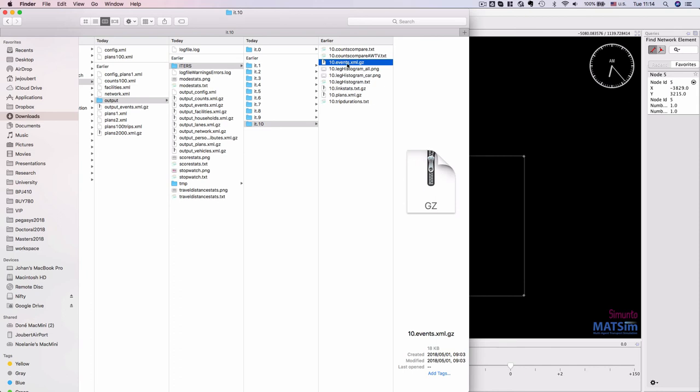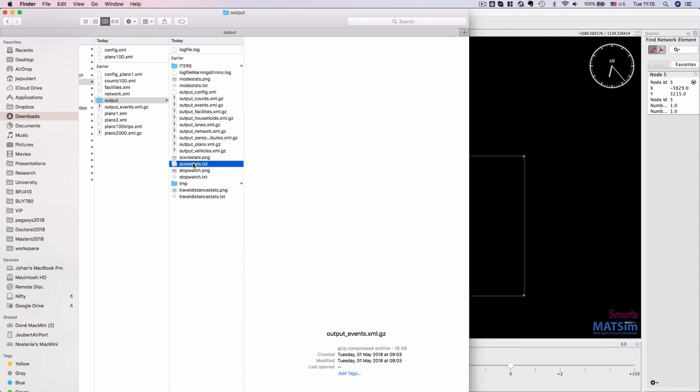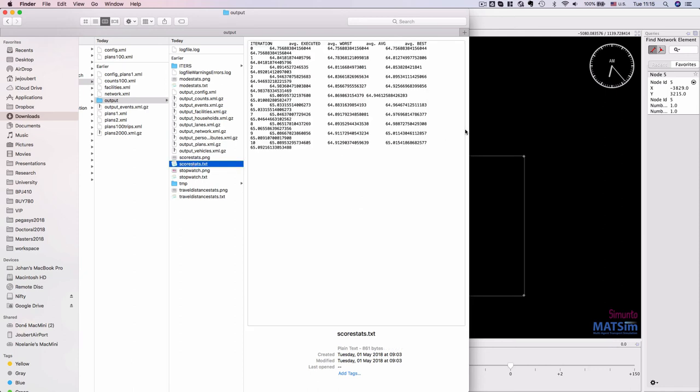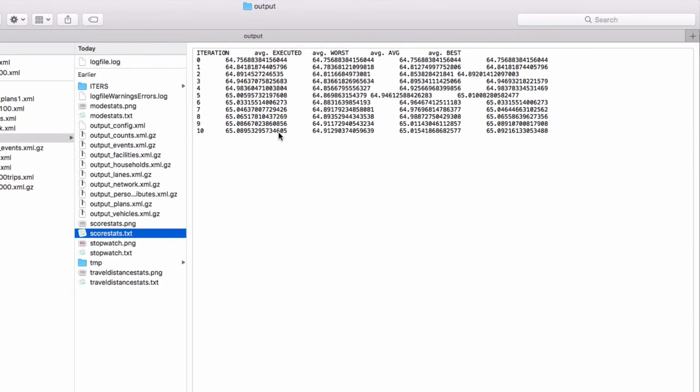The events file of the 10th iteration is also the events file of the output folder itself, and we can actually see the score stats in text format. So we can see what the scores were for during every iteration: what was the average of everybody's executed plan, what was the average score of everybody's worst plan, everybody's average plan, and the average of everybody's best plan. We can compare different scenarios with one another by looking at these particular values.